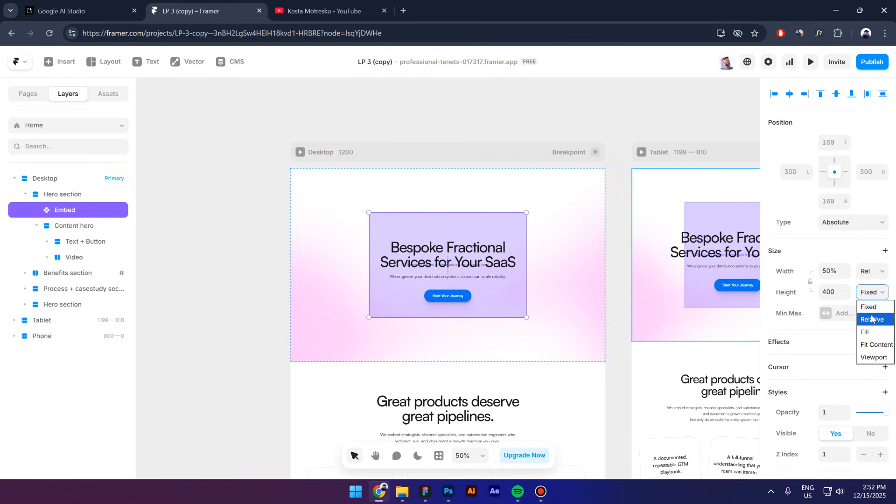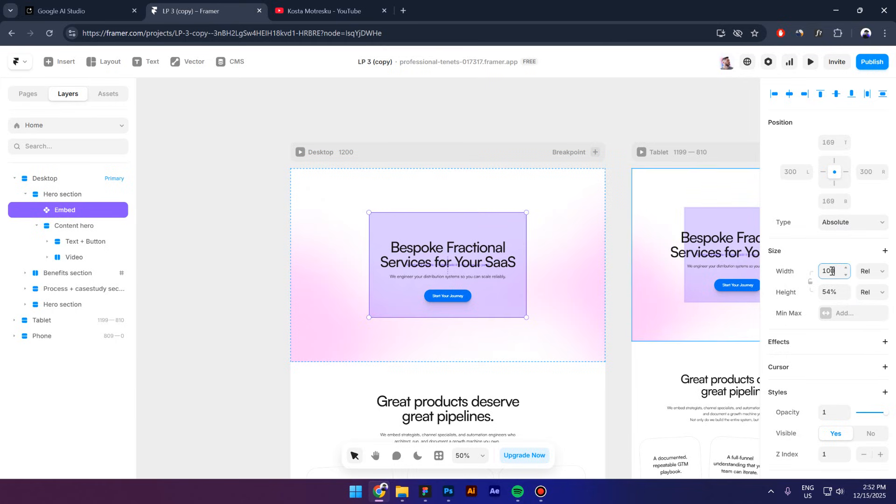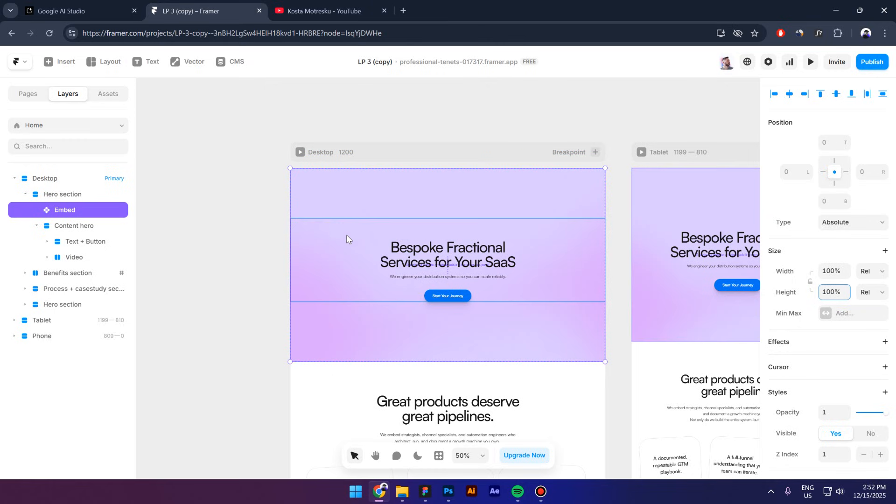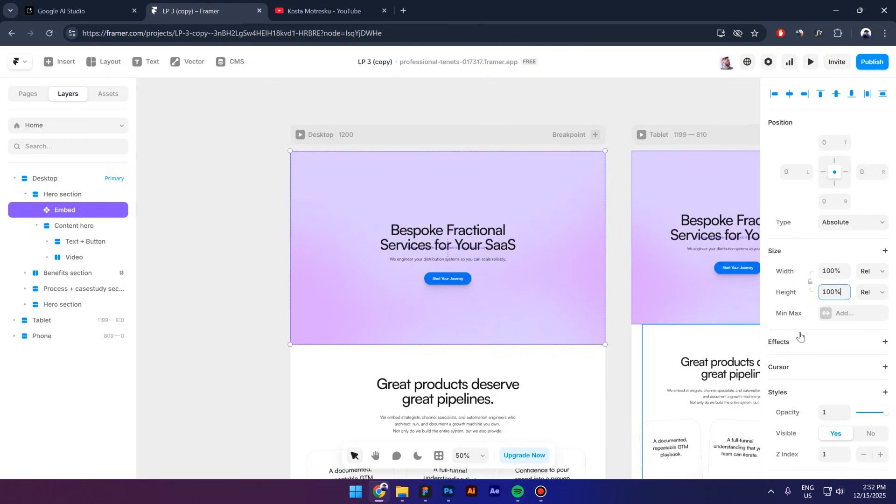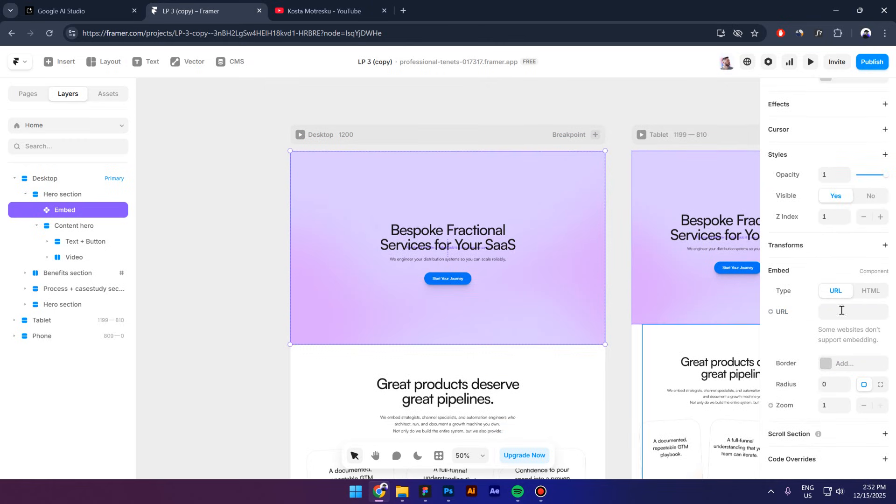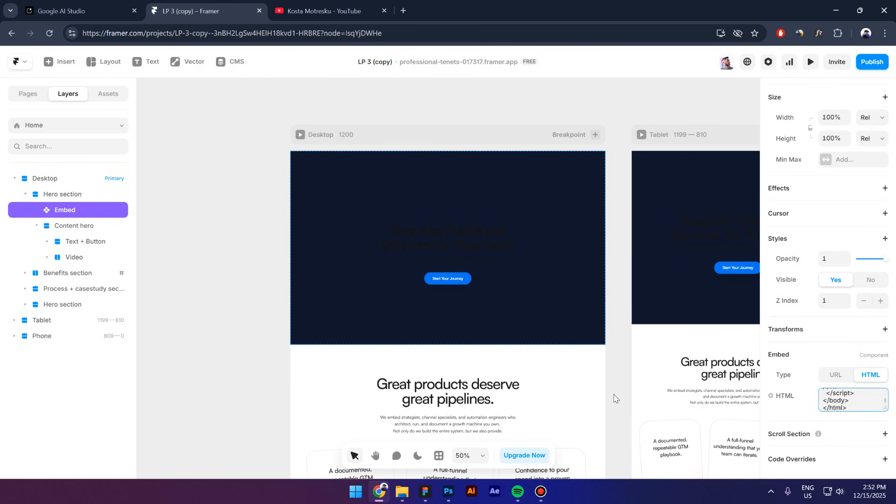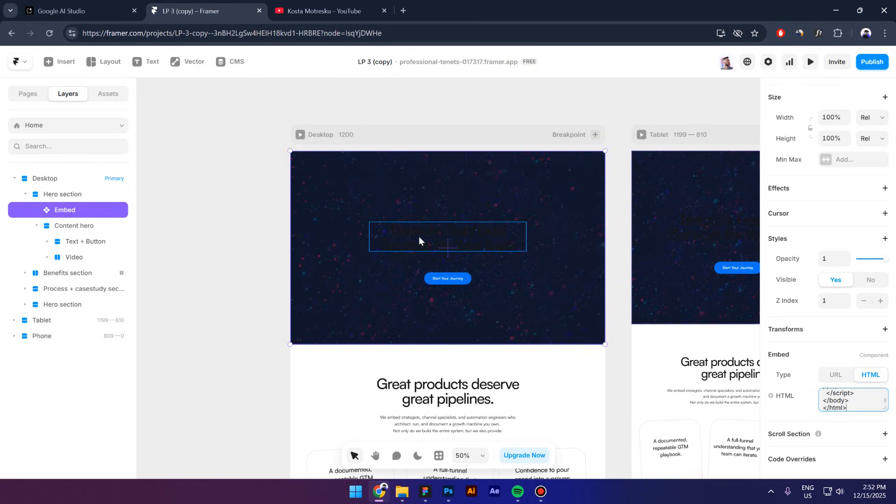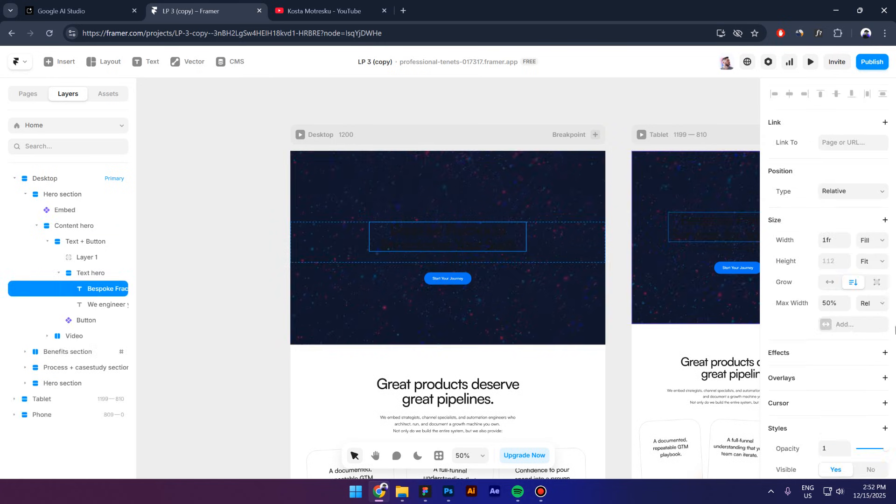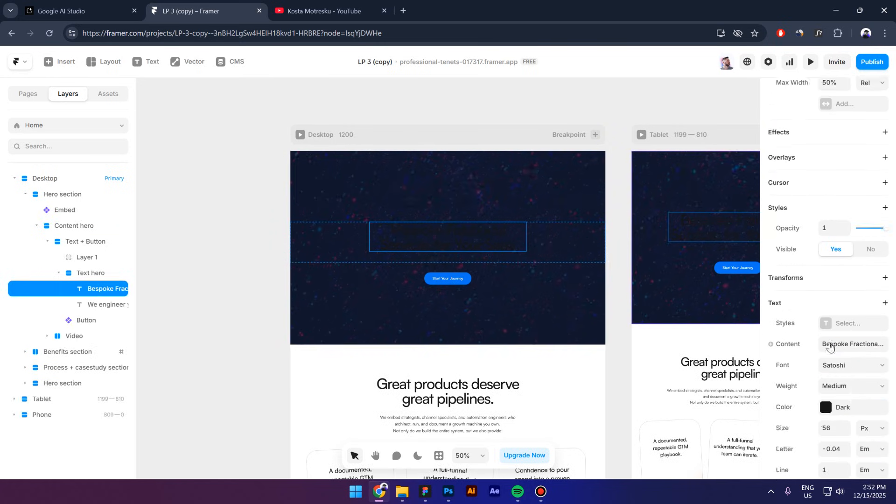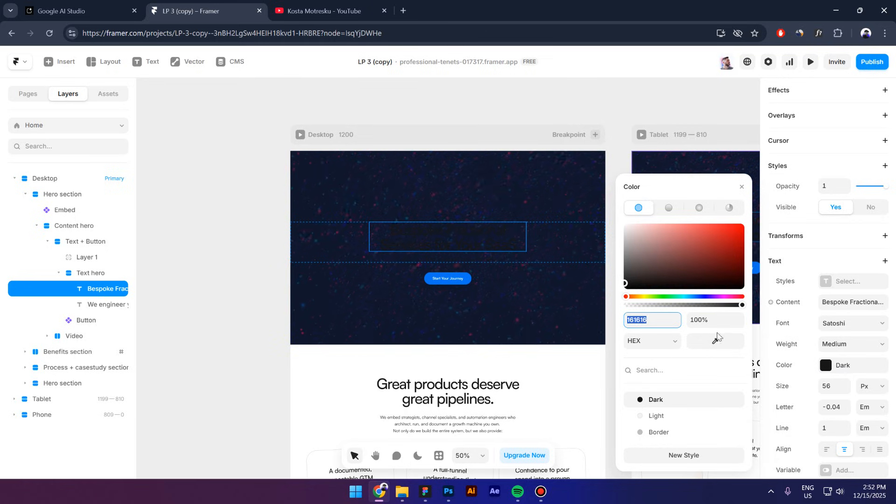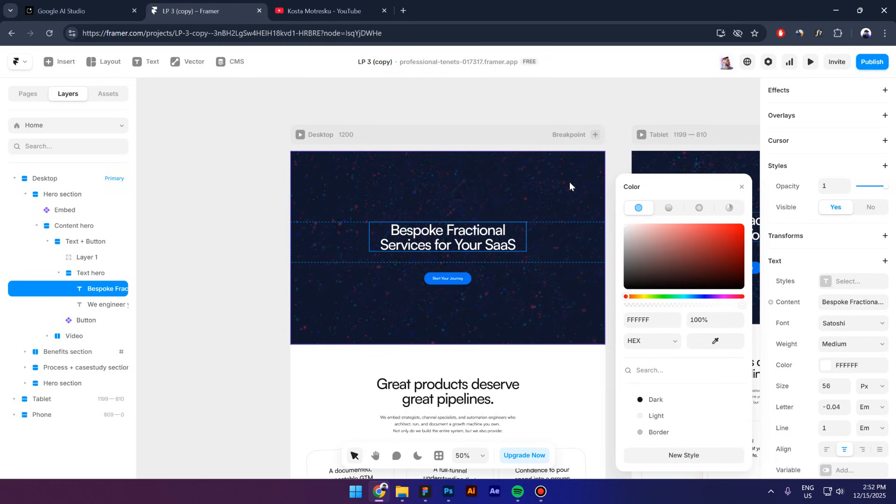Change the position from relative to absolute and let's center it. Change the width and the height to relative and then type in 100 to make sure that we cover the entire hero. All right, so now let's scroll down and go to HTML and paste inside the HTML code that we just copied. So let's see if it works.